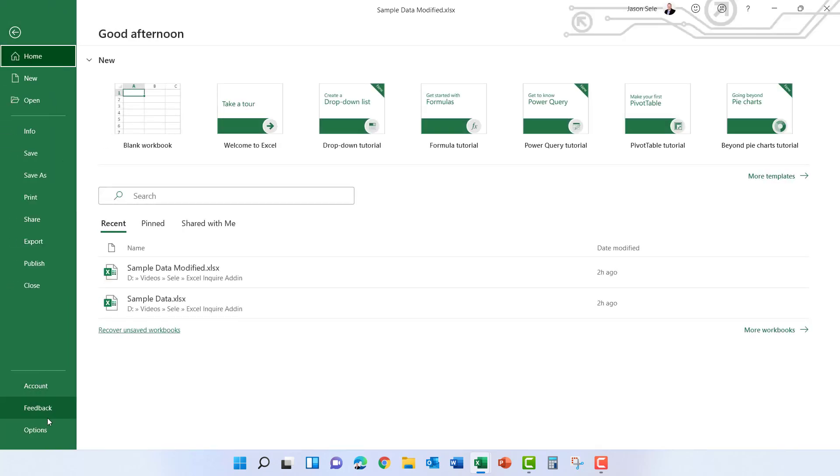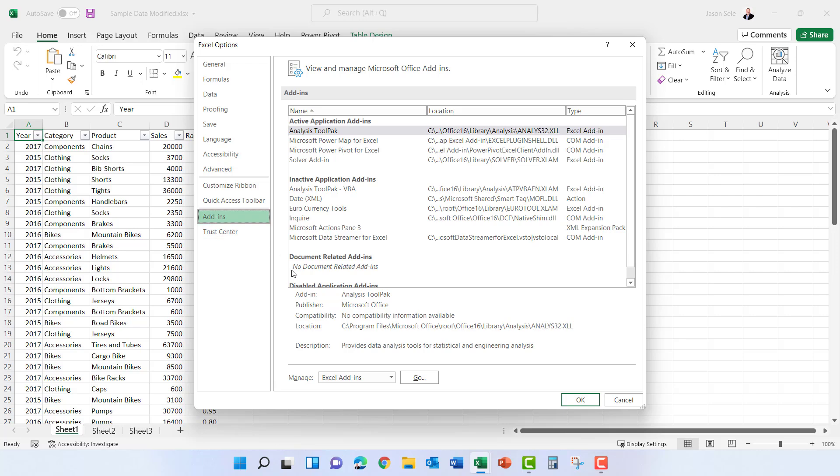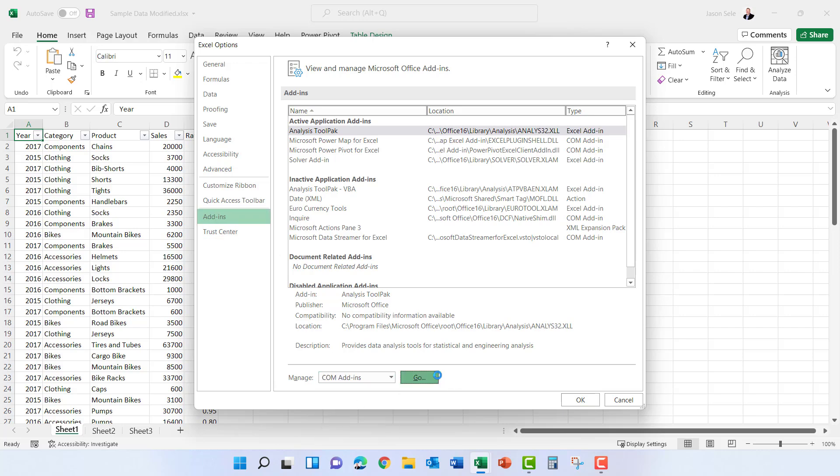You can access it by going up to File, Options, Add-ins, and at the bottom select COM Add-ins from this list and hit Go.